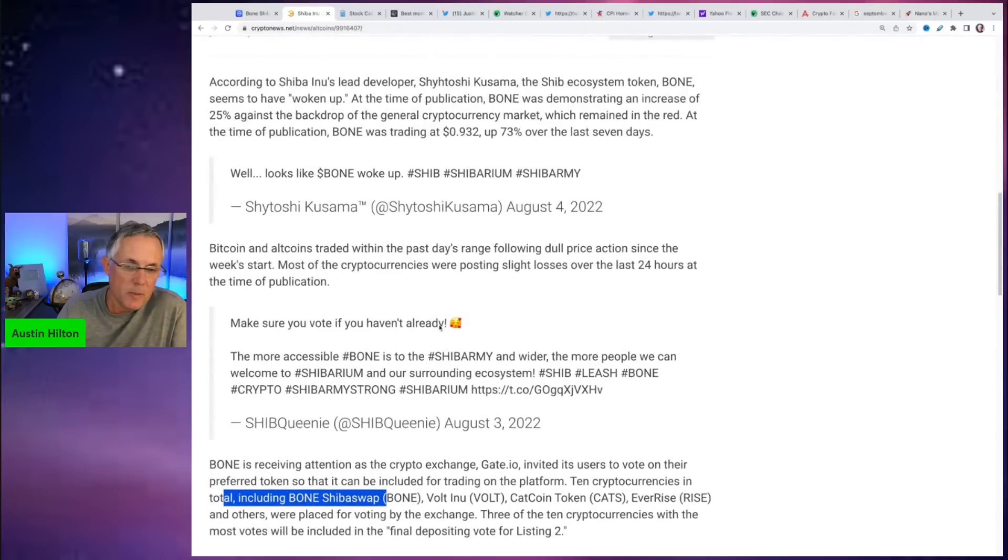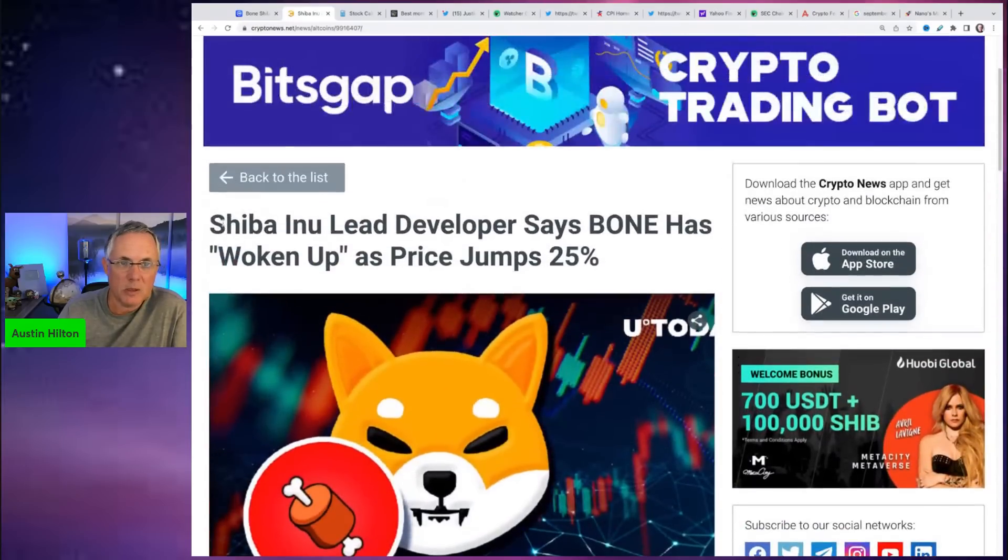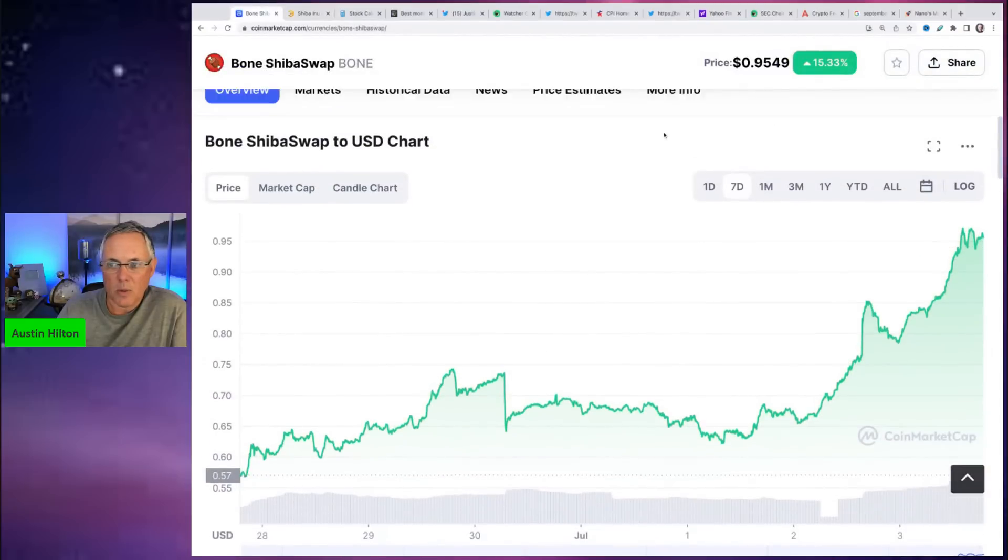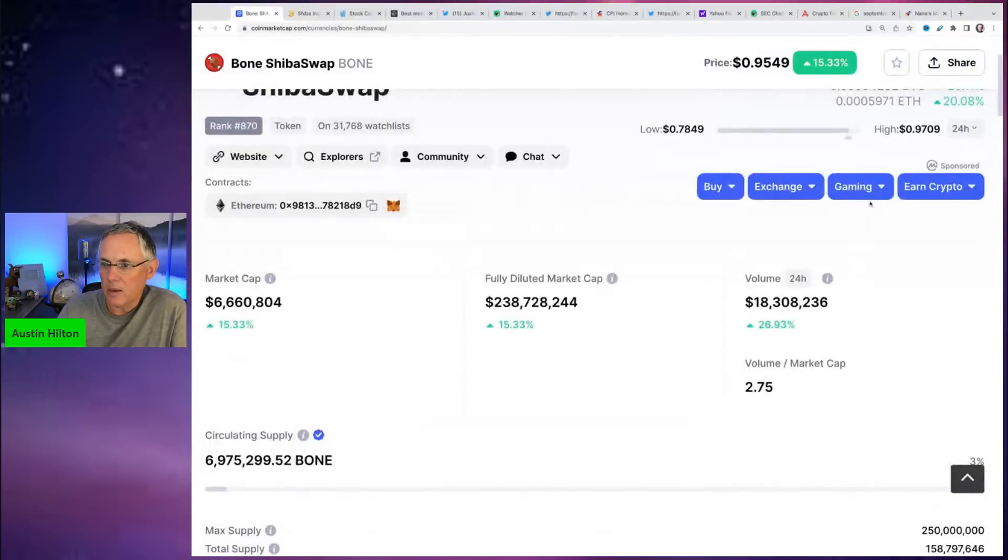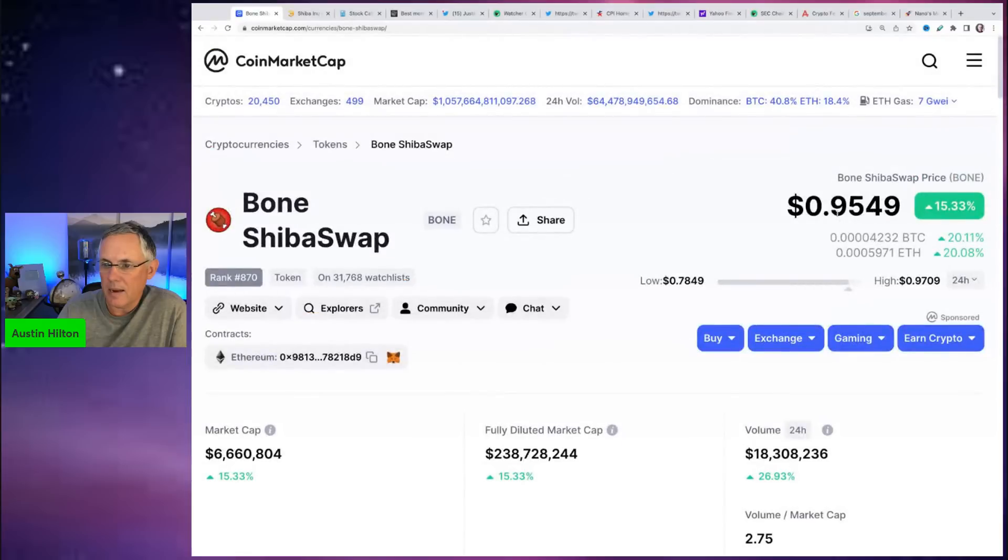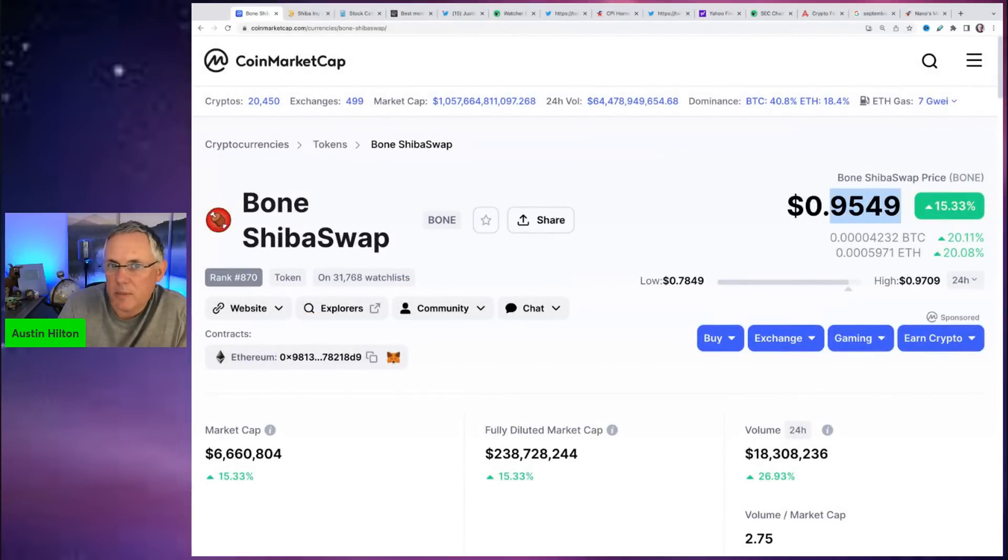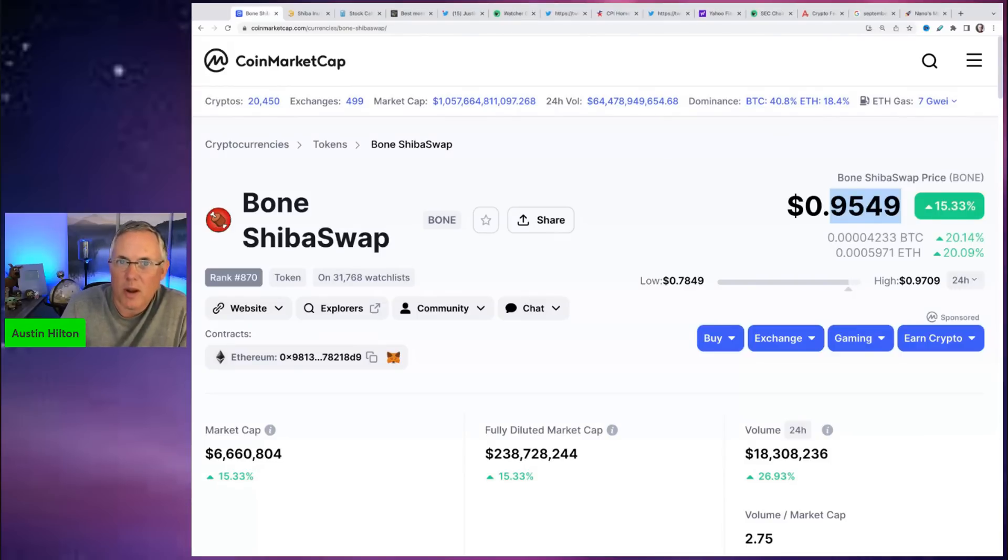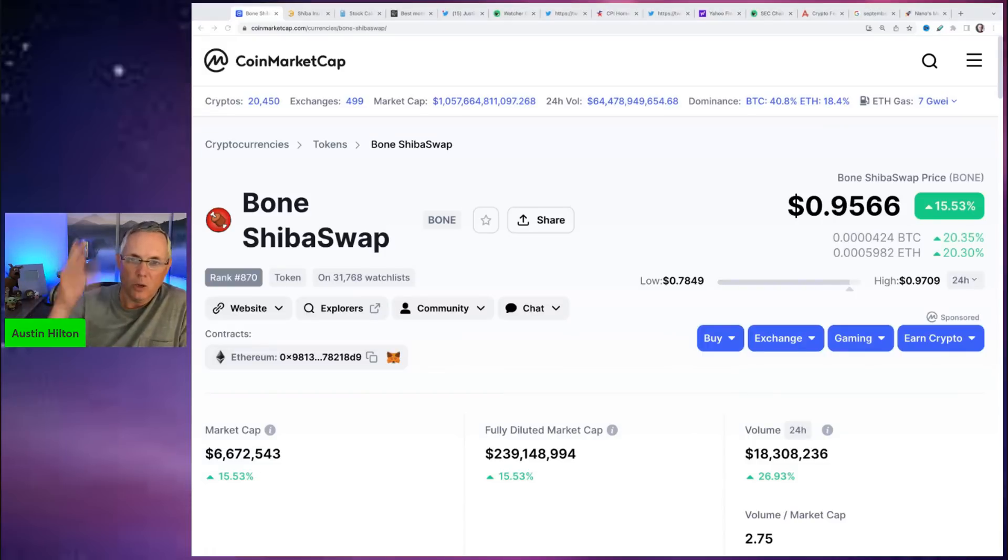So it has woken up. If you're looking at getting some Bone, not a bad price right now in the 95 cent range. But as I've heard before, don't be somebody else's exit liquidity. Definitely look at it and make sure it's the right fit for you. This is not investing advice. Make sure it fits with where you're wanting to take your portfolio. I'll see you, have a good one.